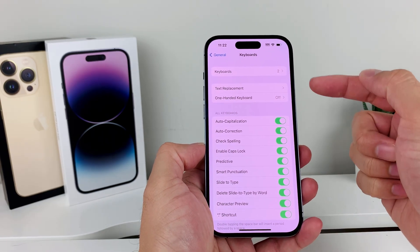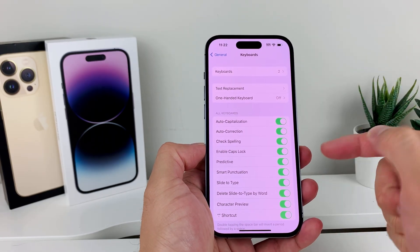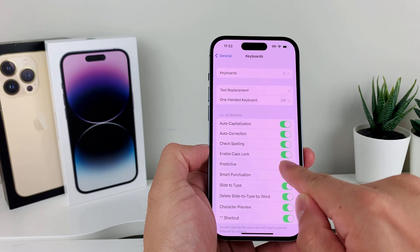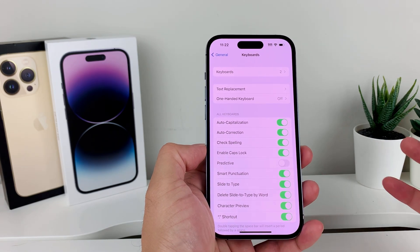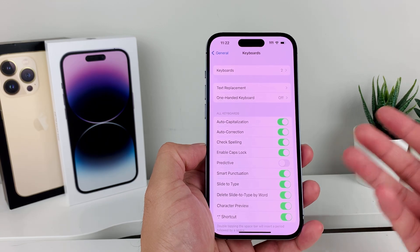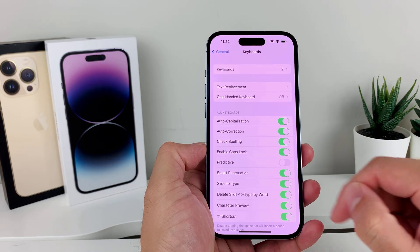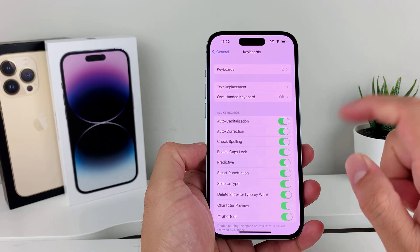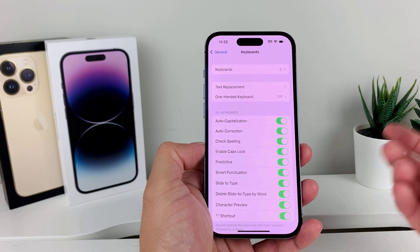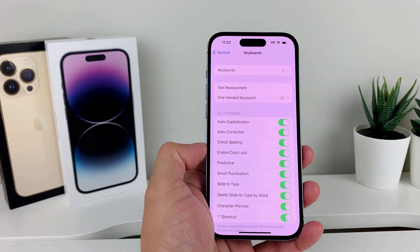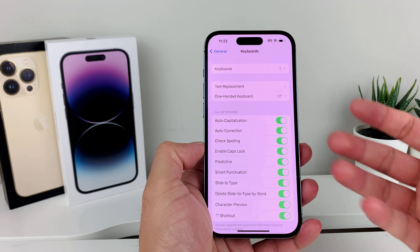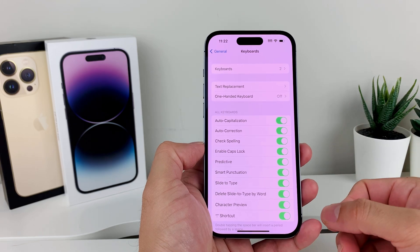Another thing to check in the keyboard settings is that Predictive is actually turned on. Sometimes after a software update, or if you accidentally turned it off, you'll want to make sure it is turned on so that you get those predictive emojis popping up whenever you're typing on the keyboard.